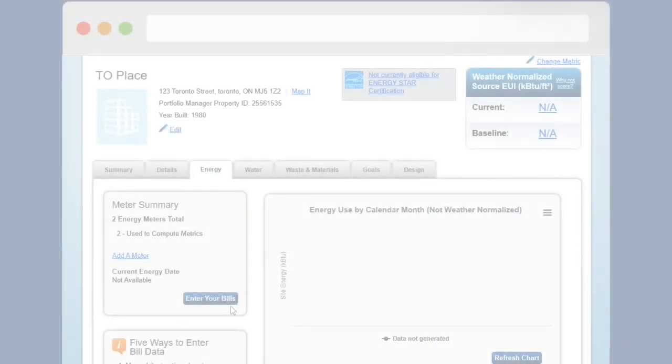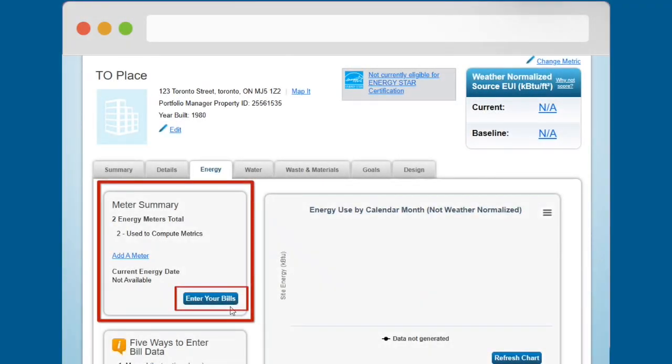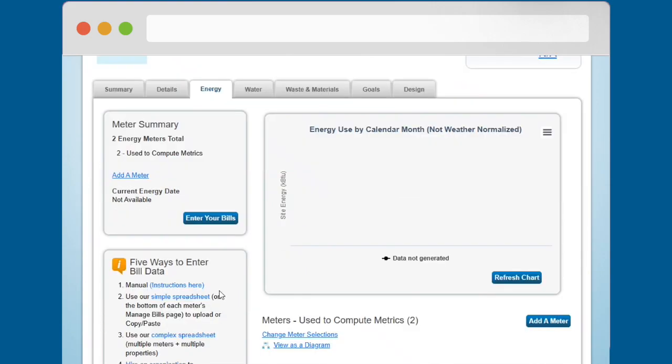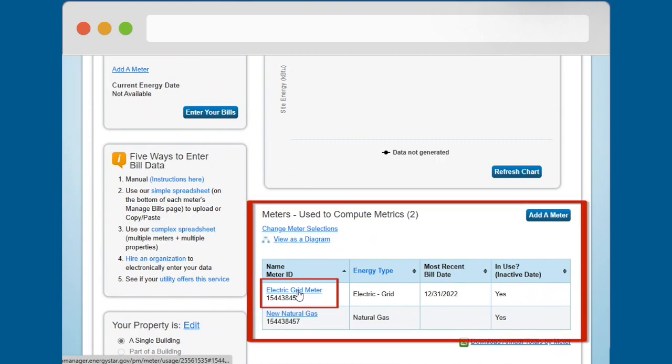One, click on the Enter Your Bills button in the Meter Summary box on the left side of the page. Or two, click on the name of the meter in the Meters Used to Compute Metrics table on the bottom right of the page.